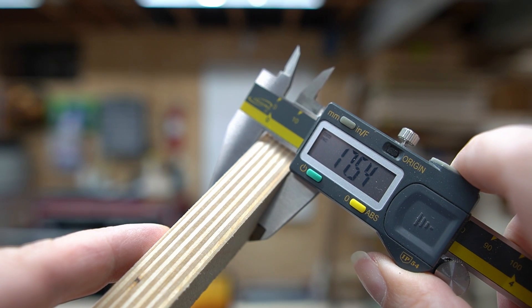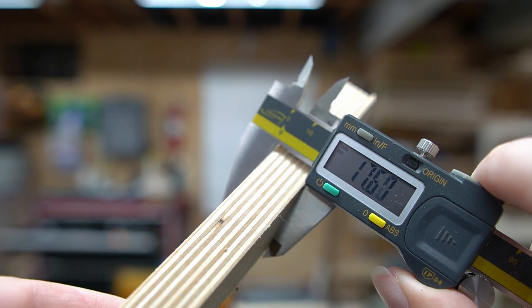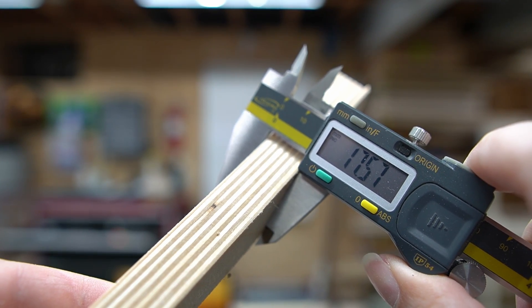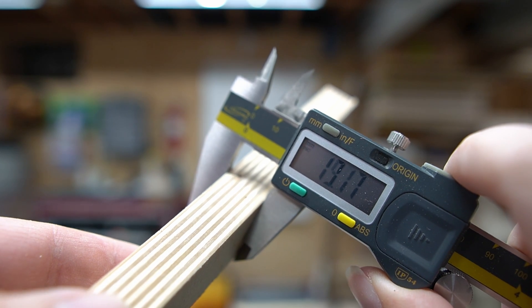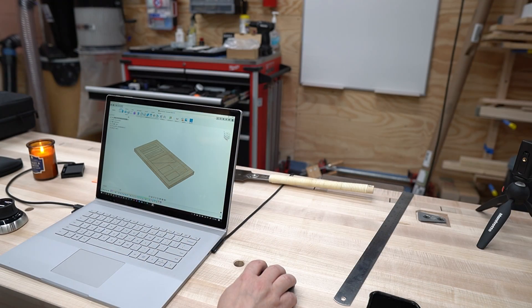The material we're going to use for this project is leftover 18mm Baltic birch plywood from the go-kart deck project I made a few weeks ago.